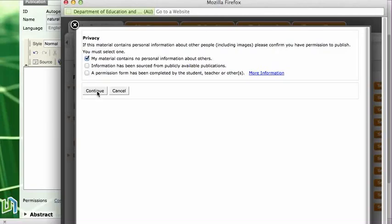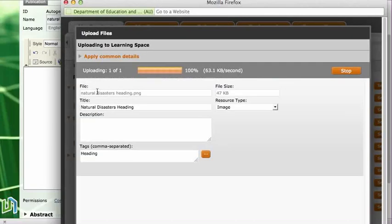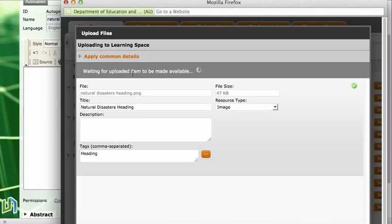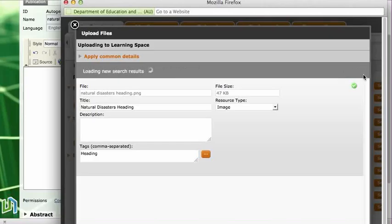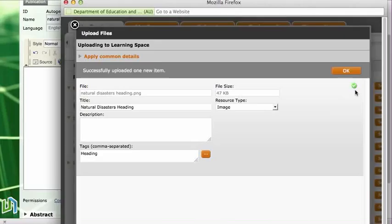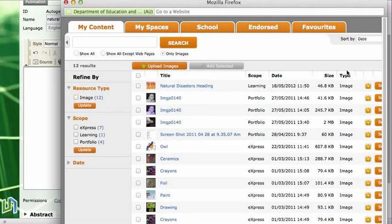My file will upload now. I can see that it's thinking, it's uploading my picture or my heading, and I'm just waiting for an OK button over here. I know it's going to come soon because I can see the green tick underneath. So there's my OK button, I click on OK.